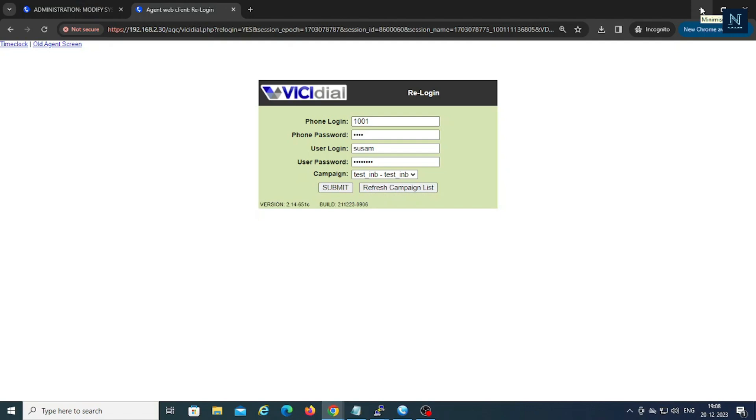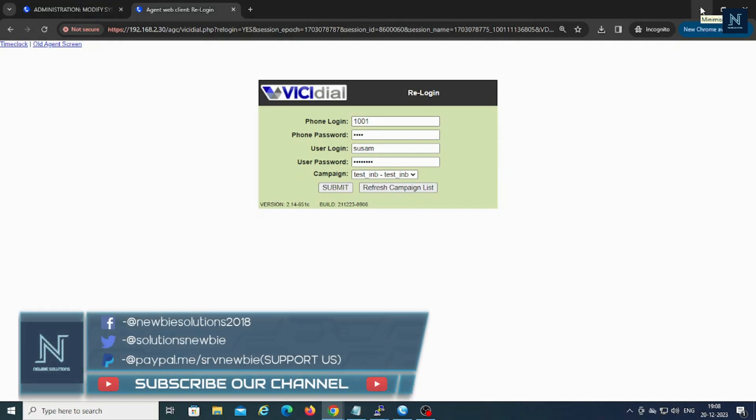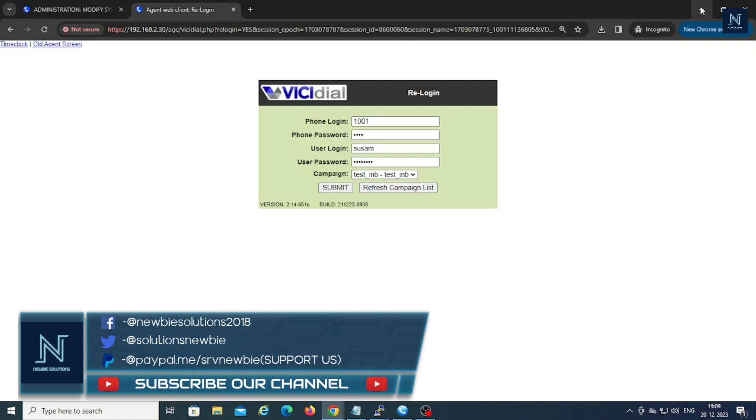Hello friends, welcome to Newbie Solution. Today I am going to show you some difficulties whenever your agent is going to dial out or dial in. Sometimes they are into the calls but the system is showing them as paused mode. This is a common issue for the last one year or maybe one and a half years. We are actually getting so much messages for this. Even we have faced the same issue in our call center.